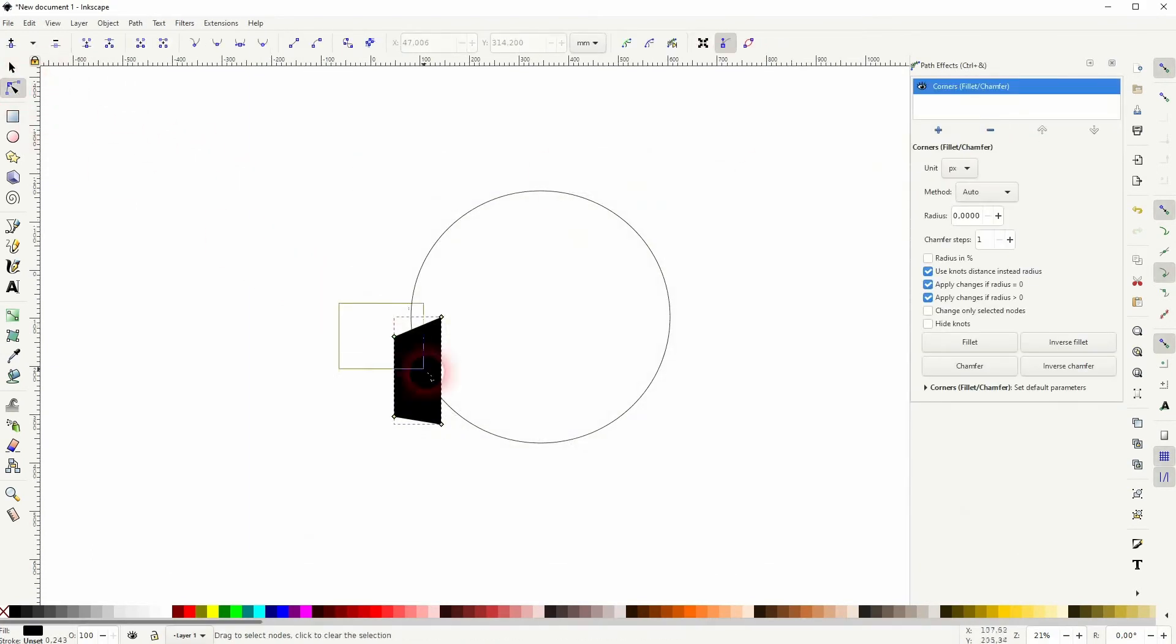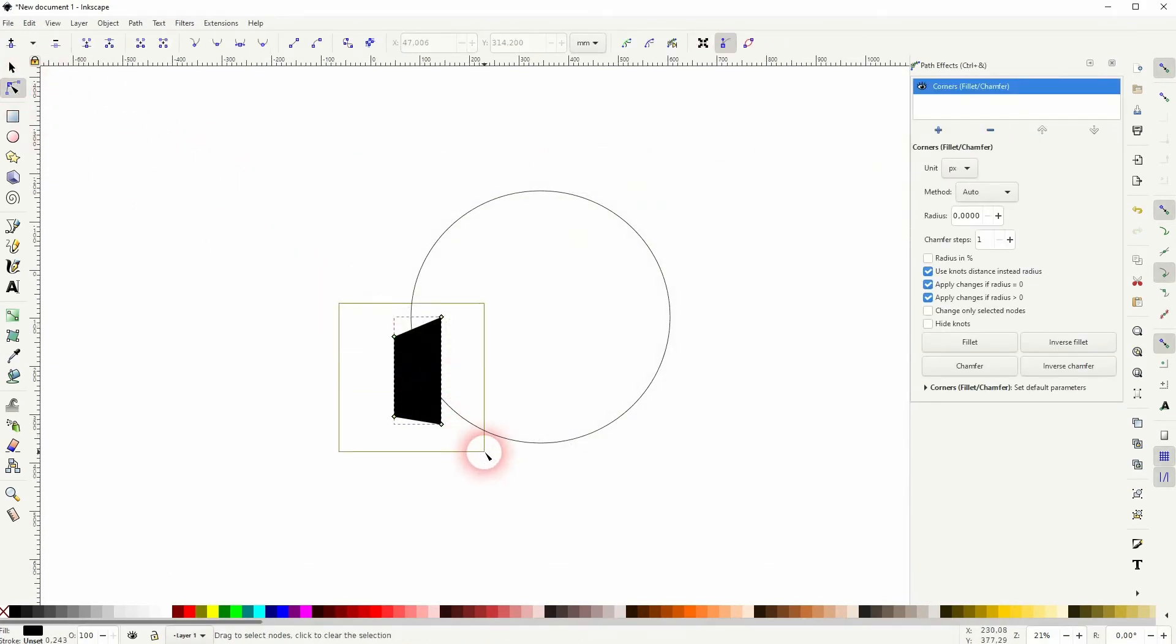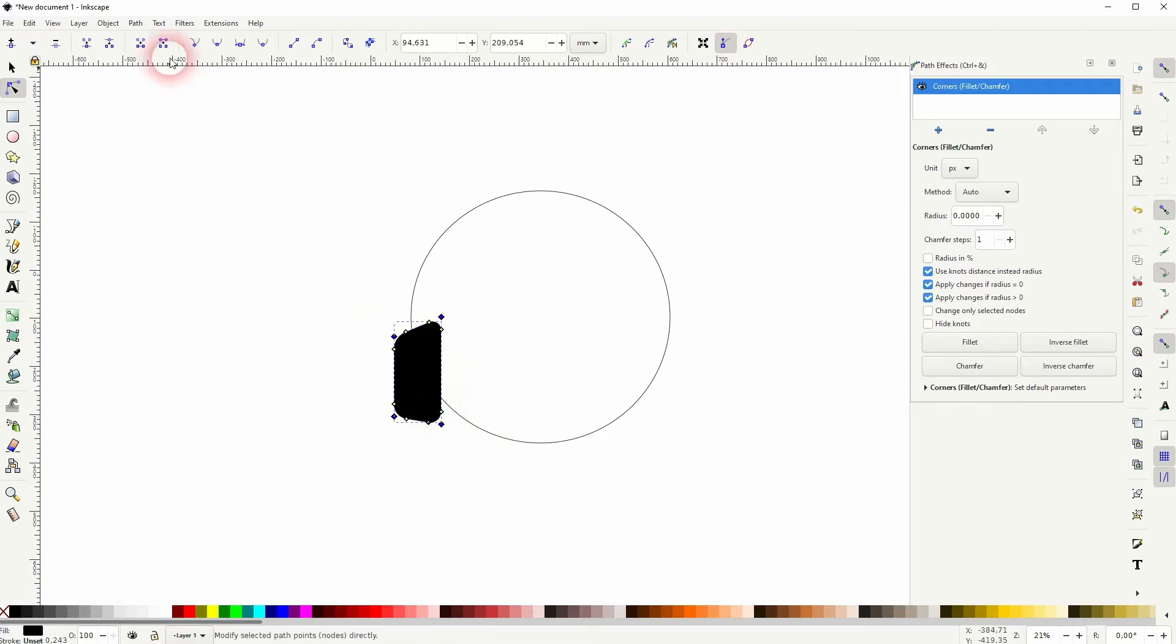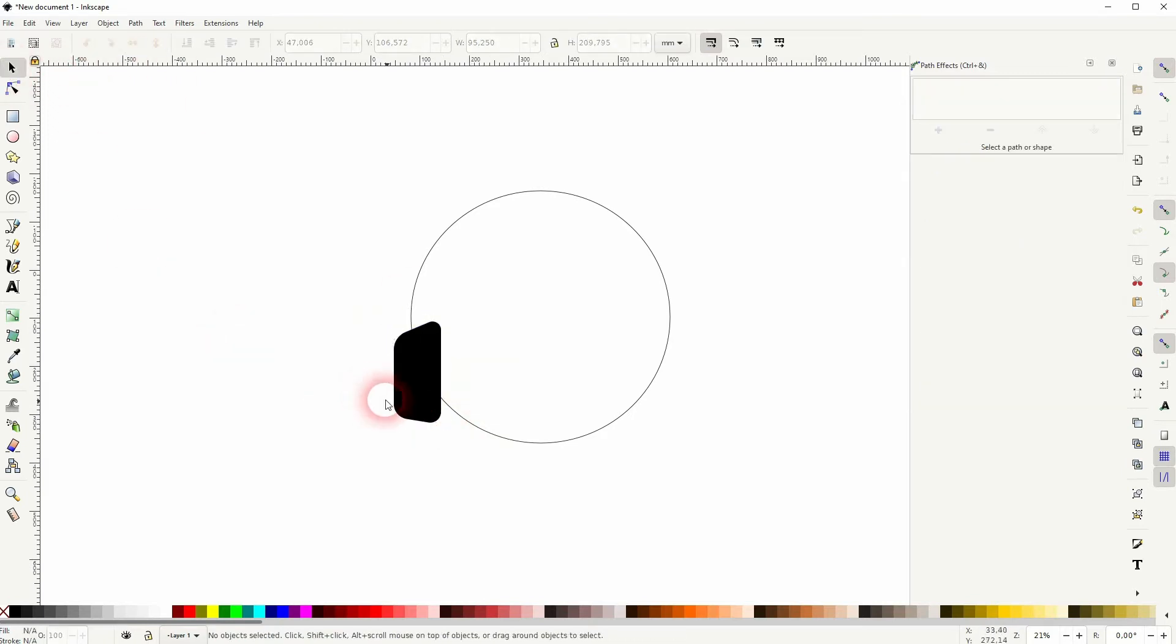Select all nodes with the node tool and then drag one inwards. The other ones are going to be adjusted at the same time. Use the nodes tool once again.